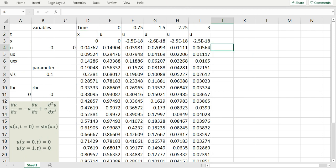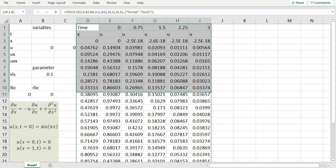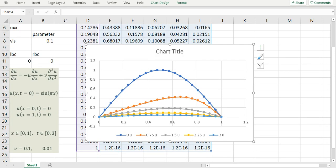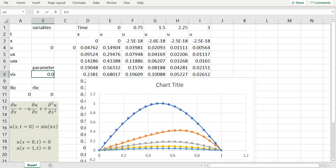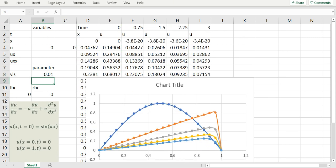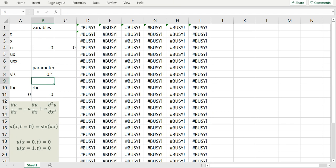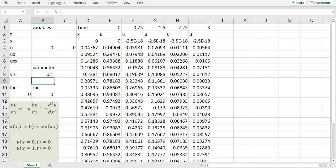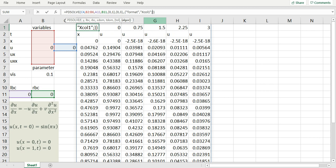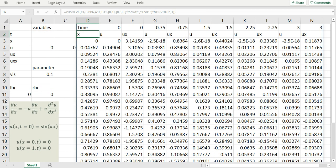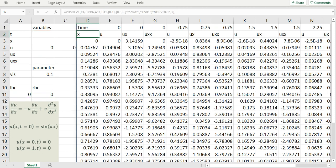Let me show the effect of changing viscosity. I'll plot this again and change the viscosity from 0.1 to 0.01. You can see how this affects the variable profile at different time points. Going back to viscosity 0.1, I'll demonstrate displaying derivatives. Using optional argument 8 with keyword 'nderivout' set to 1, PDSolve automatically displays the first derivative ux in the solution. Increasing this to 2 gives both ux and uxx — the array grows but you get full derivative information.